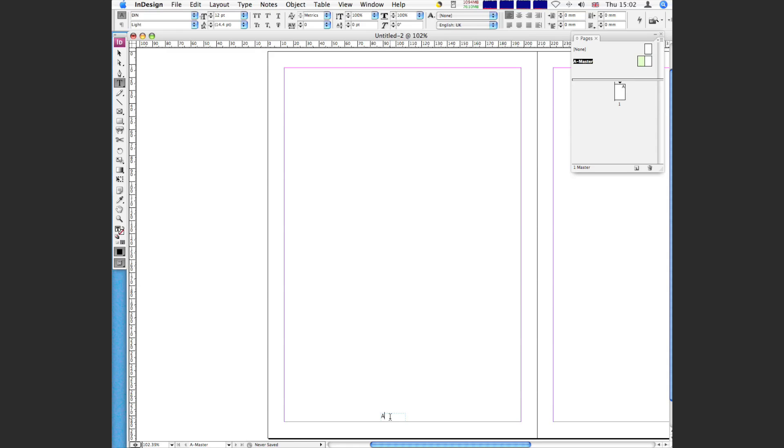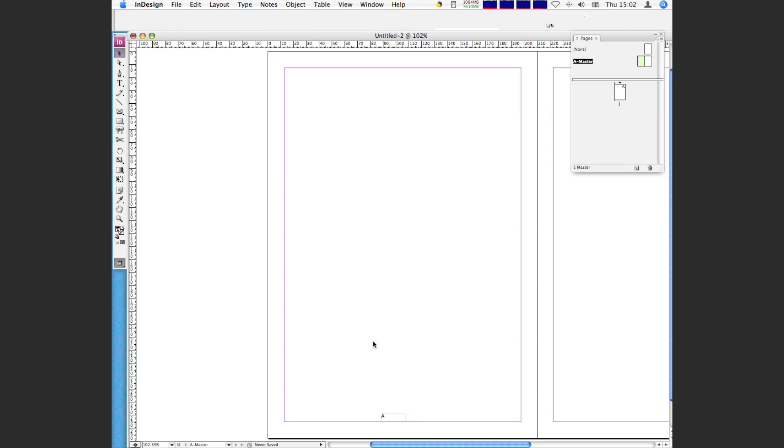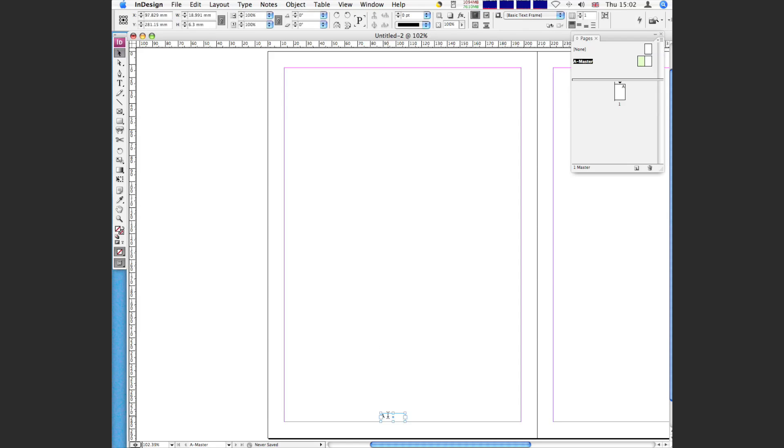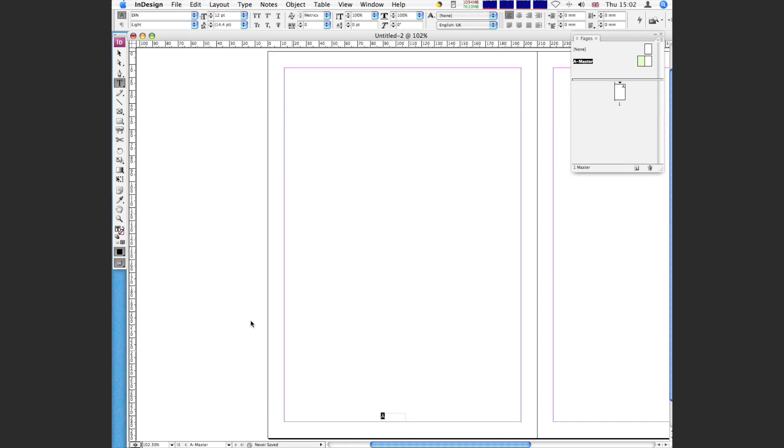And inside you see it's put the letter A. Now that's put the letter A in there because this is the A master page. But what you'll find is that that will be replaced with the actual page number when it becomes a page. At the moment it's just a template, so it hasn't actually got a page number.